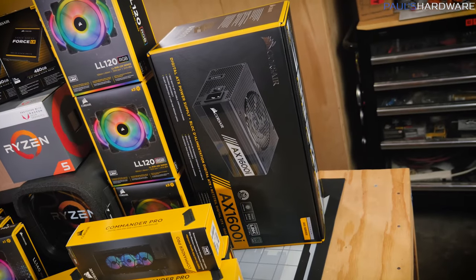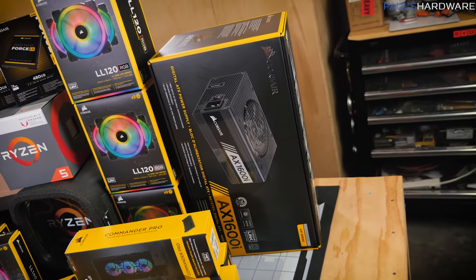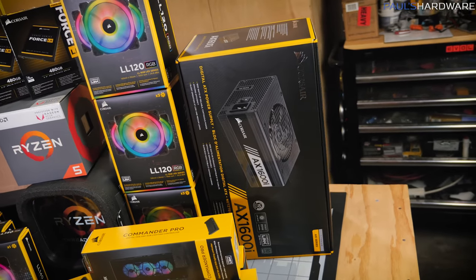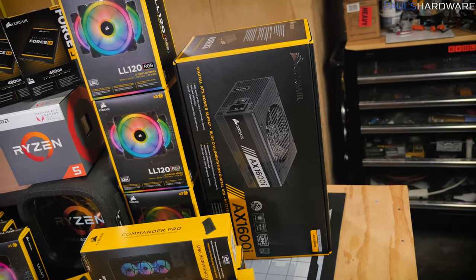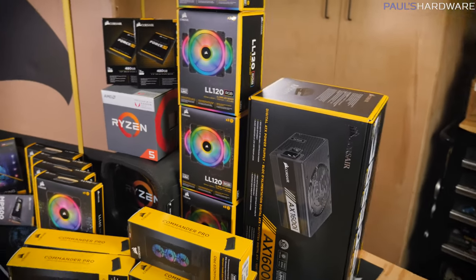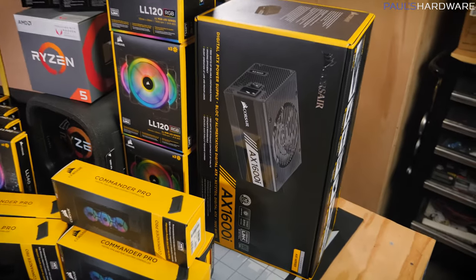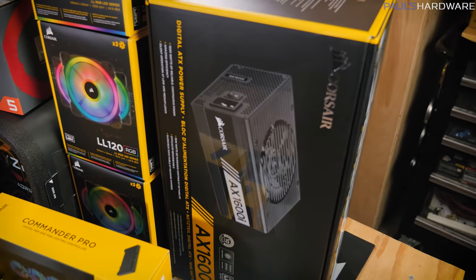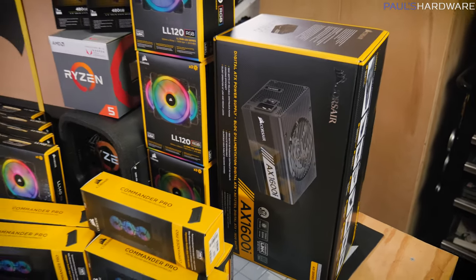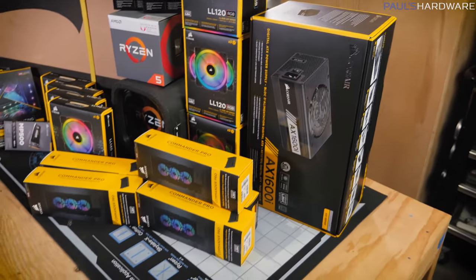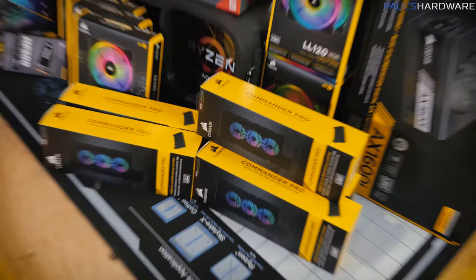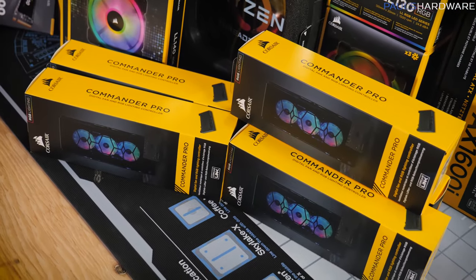For power over here, we've got the Corsair AX1600i, which is 80-plus titanium rated 1600-watt power supply. So plenty of power, actually overkill. I could even potentially run both systems off of this power supply, but there will be an SFX power supply that hasn't arrived yet for the smaller system, since the case does support both of those.